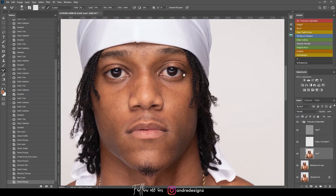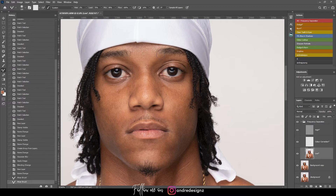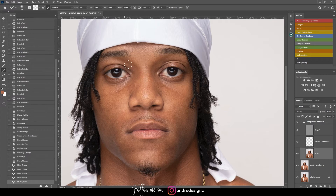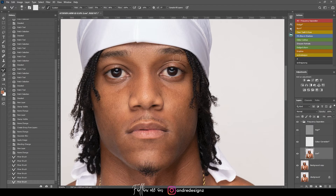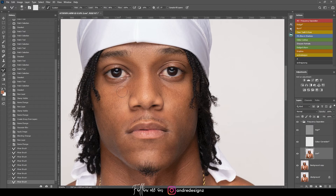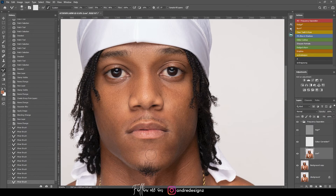Now I'm going to start applying the mixer brush on his face. All I'm doing is brushing — the mixer brush basically flattens the skin and brings everything together while flattening. For male models you don't want to do too much because you don't want the face to look too smooth.